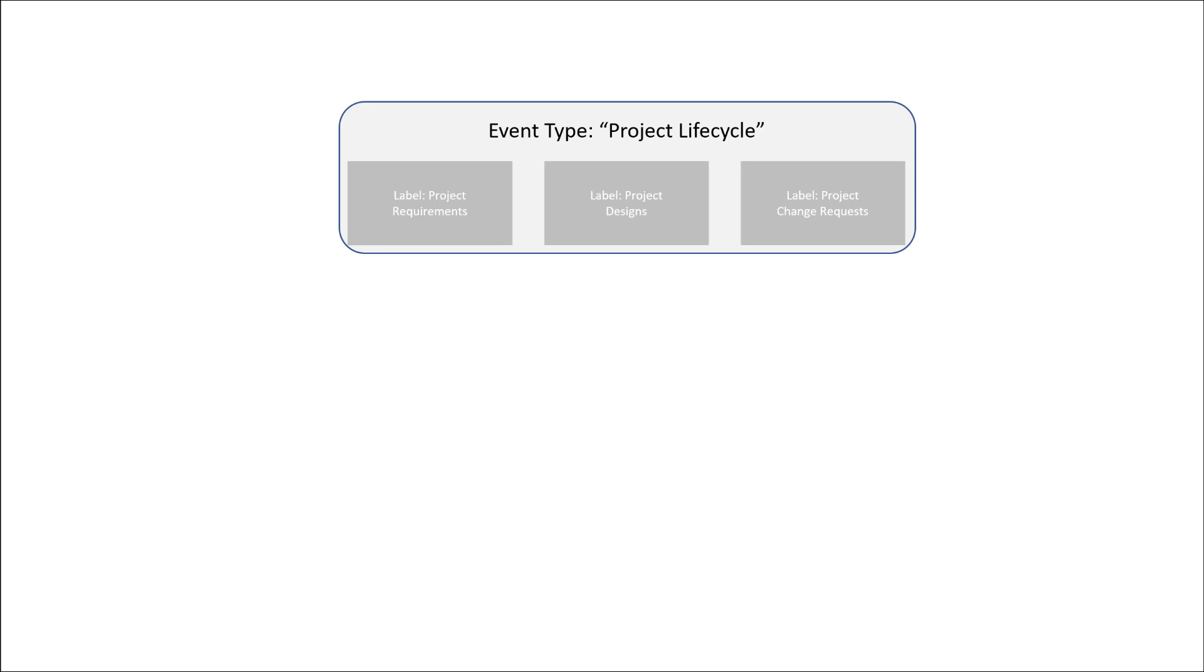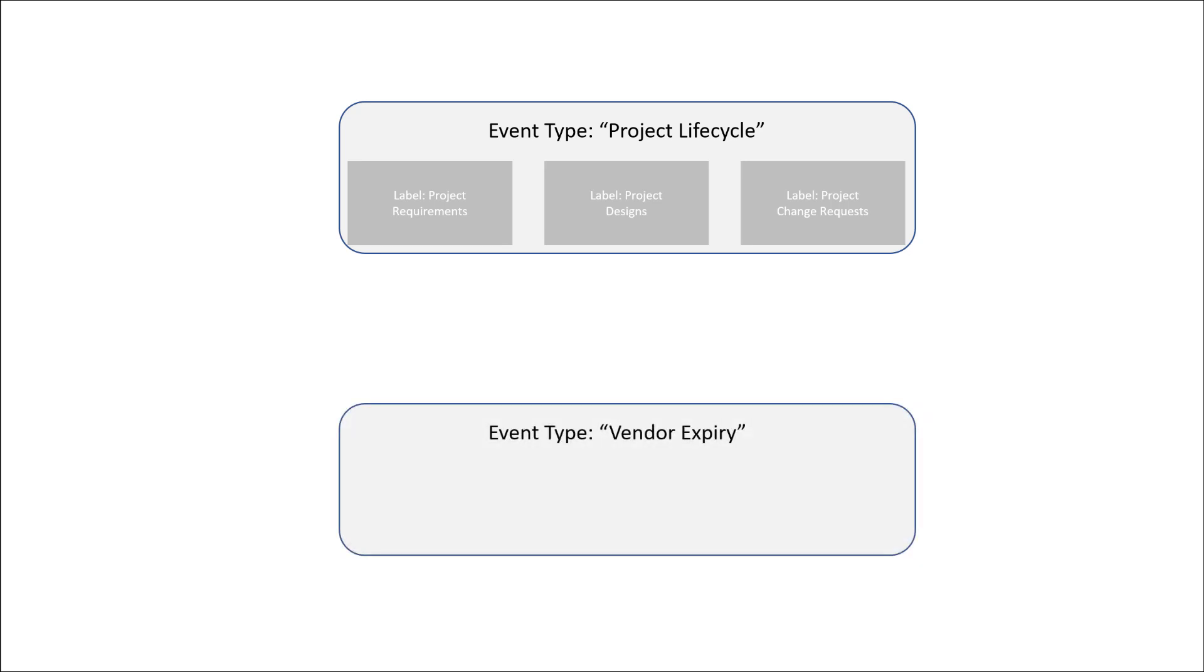You can have more than one event such as the vendor expiry, and they could have their own labels as well as seen here. Again this allows you to initiate events by group instead of each document type at a time.